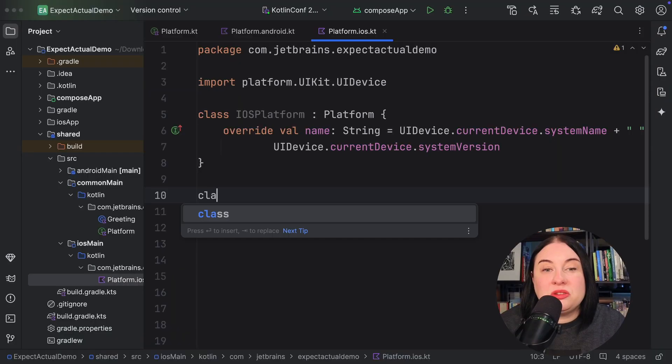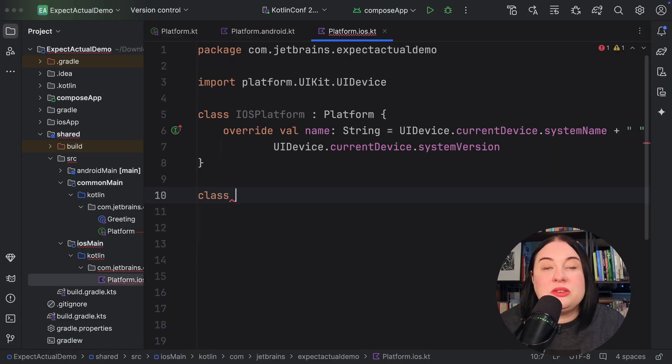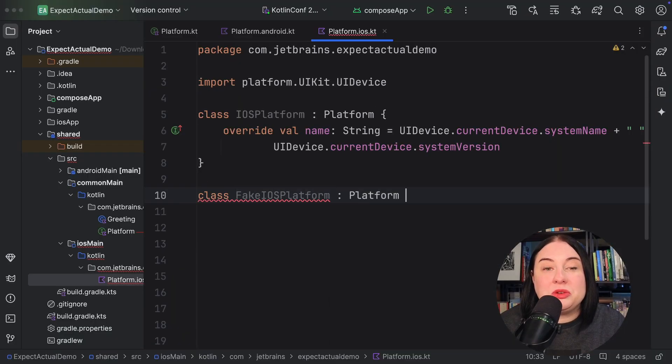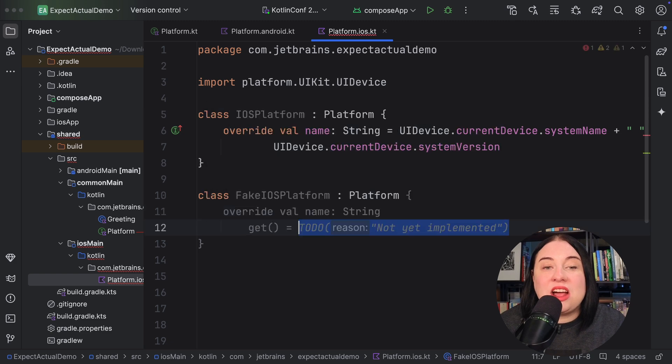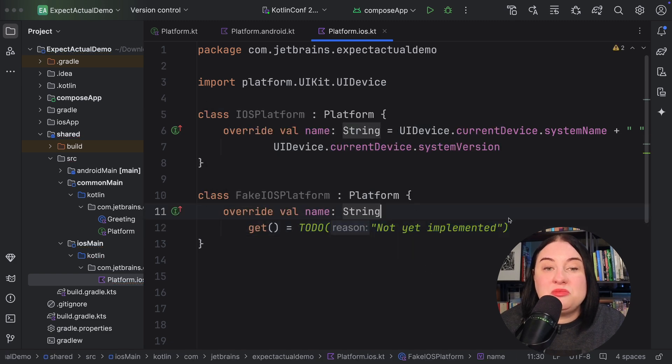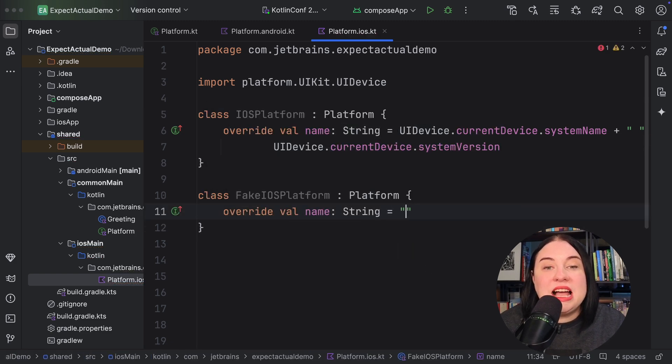Of course, the benefit of writing against interfaces is that we can provide alternative implementations to our components, such as fakes for testing. For example, I can create the fake iOS platform class that implements platform interface and hardcode the name property. I can then test my component against that value. Likewise, if I had more than one implementation of retrieving the data, I could just provide additional implementations of the platform interface and have some logic decide which implementation to use.